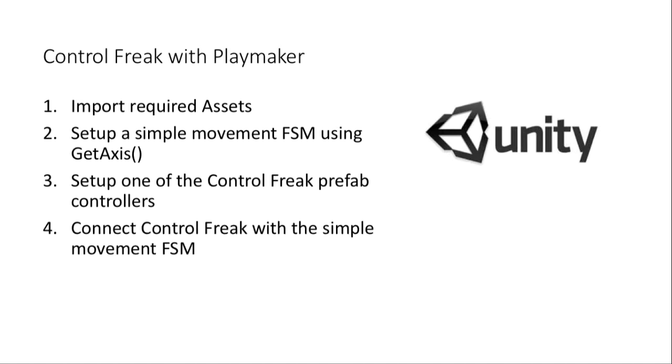Instead of using GetAxis, we'll use the axis on the controller and the buttons on the Control Freak on-screen controller to actually control the behavior that we at first implement using GetAxis.